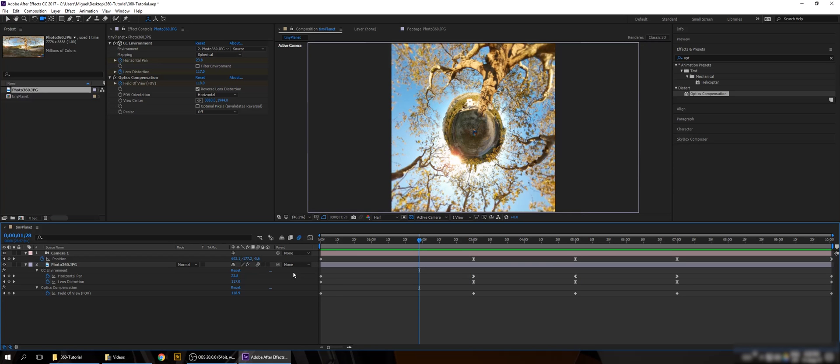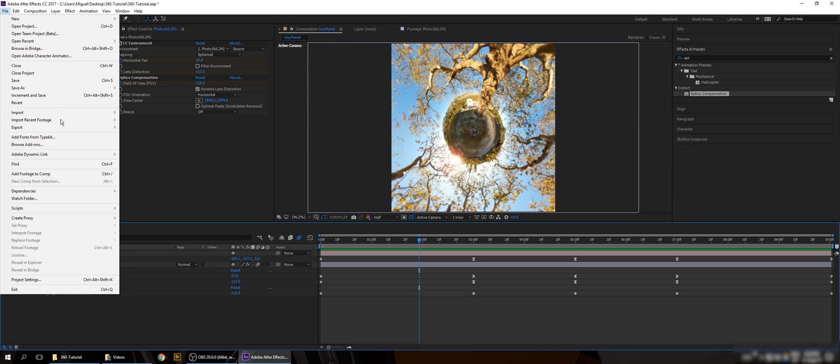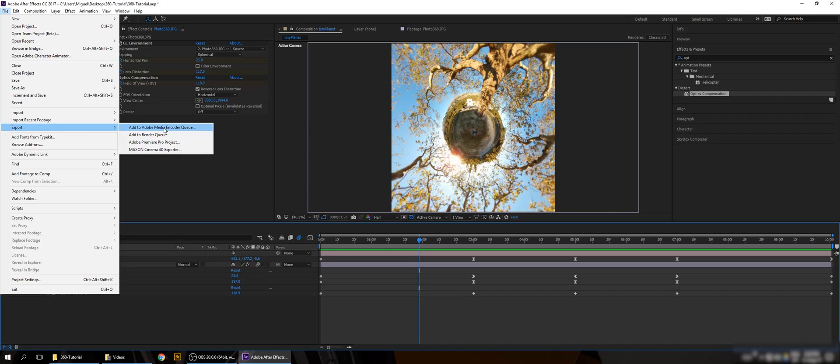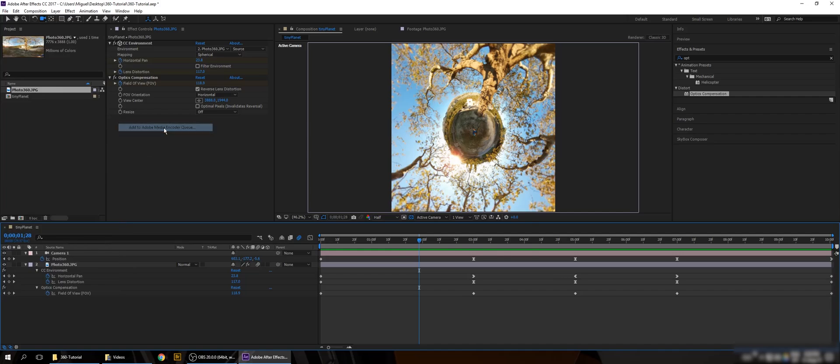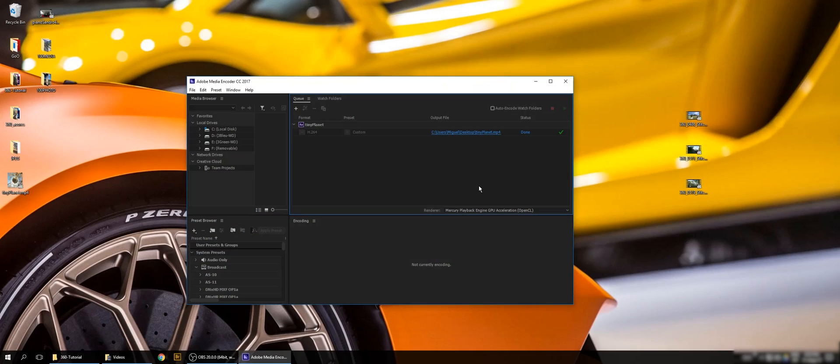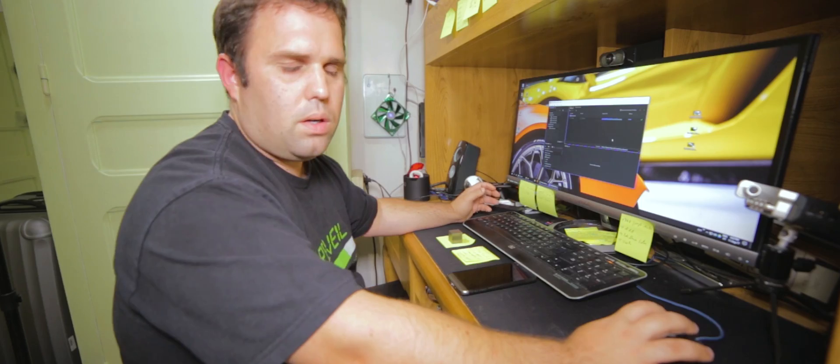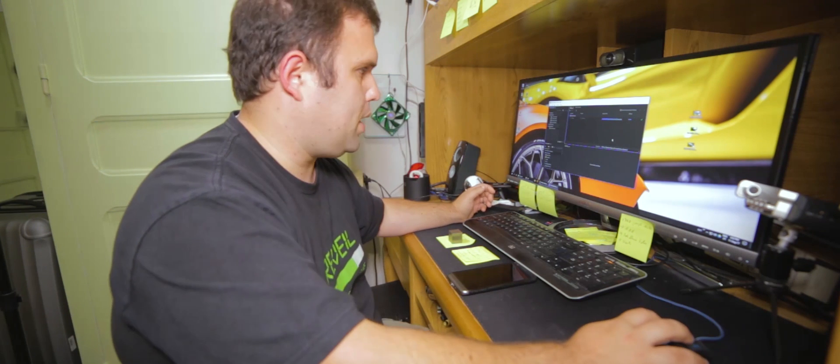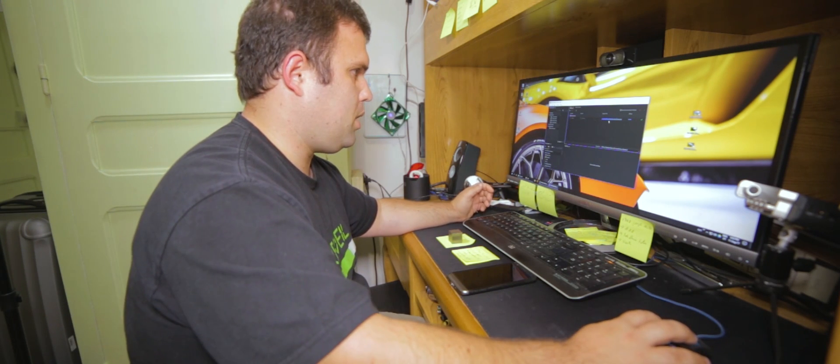To export, I usually use Media Encoder. So I'm going to File, Export, Add to Media Encoder. Well done, it's done rendering. Let's check it out.